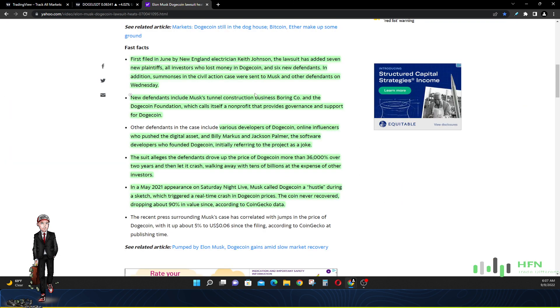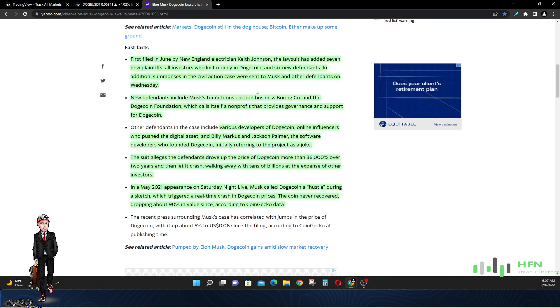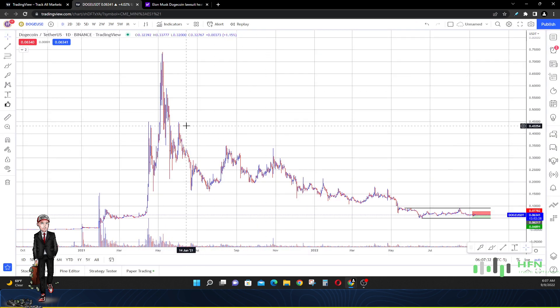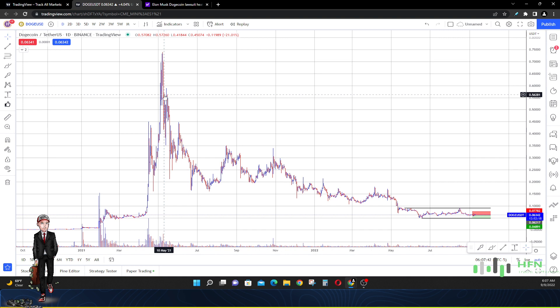Now if they have to prove that it was a pyramid scheme, they probably can't prove that. But if they could prove a pump and dump, they could definitely do that because it may be reasonable for people to say yeah Elon, if you did that skit and said that Dogecoin was a hustle, price did go down 90%. We're looking at the evidence on the price chart.